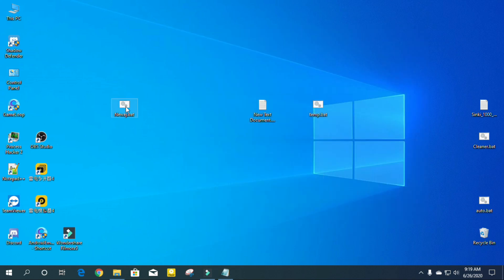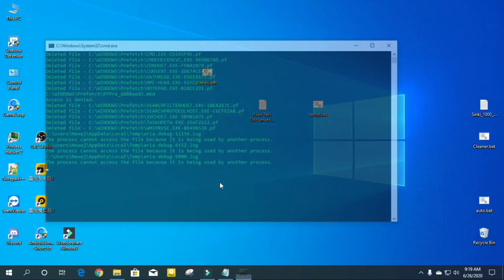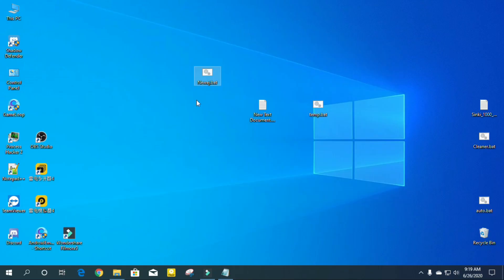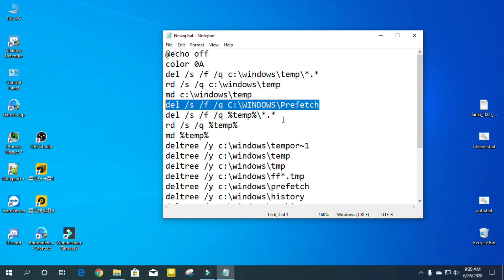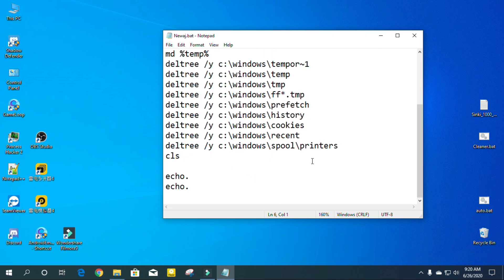Once you have made the .bat file, run it as Administrator and it will clean every file. I hope you enjoy the video. If you want to know how to use the commands — what the commands do, how they work, and what is the meaning of each command — comment below and I'll make a video explaining all the commands, what they do, and what they mean.